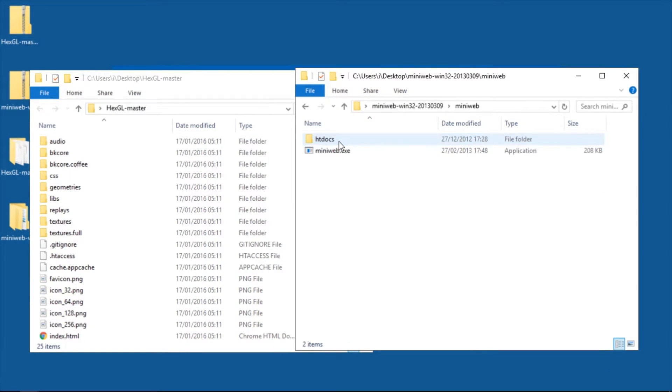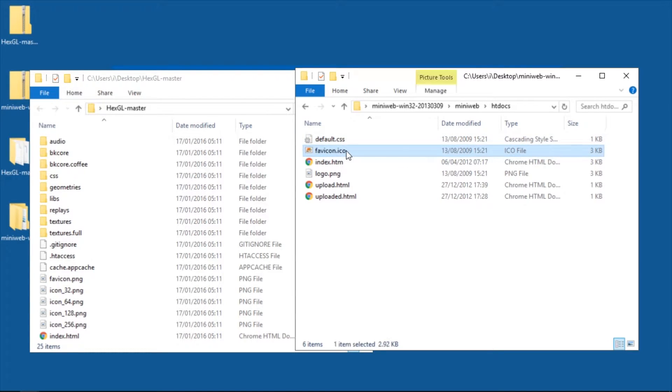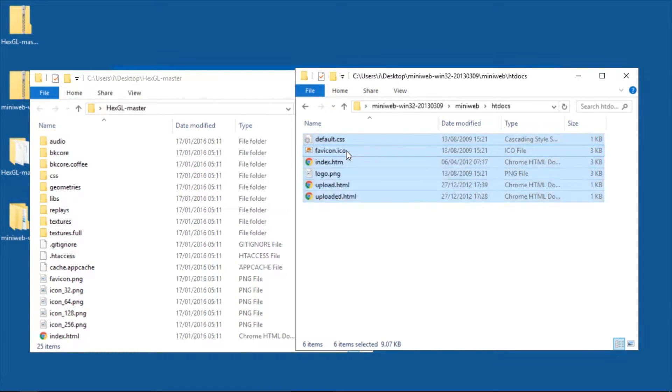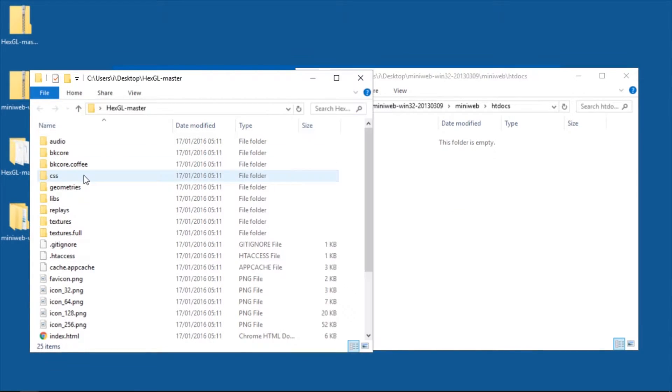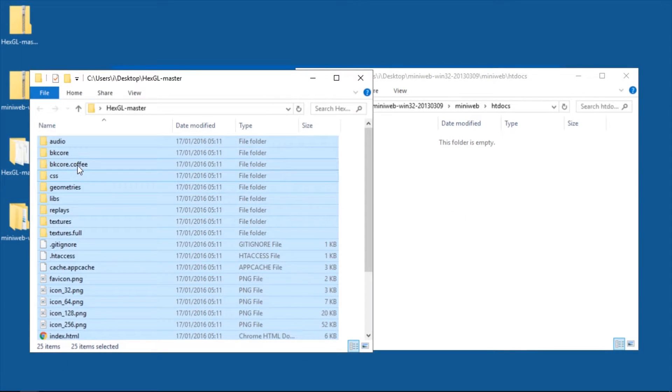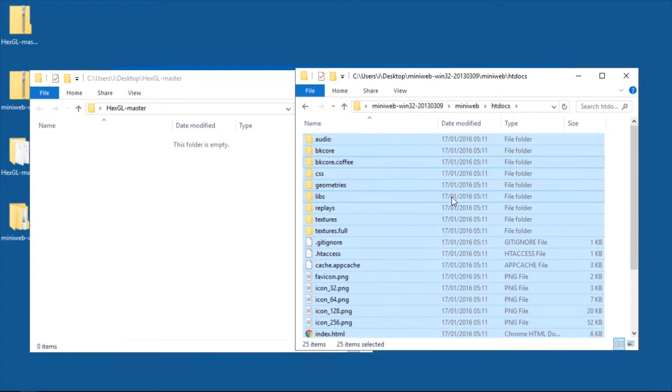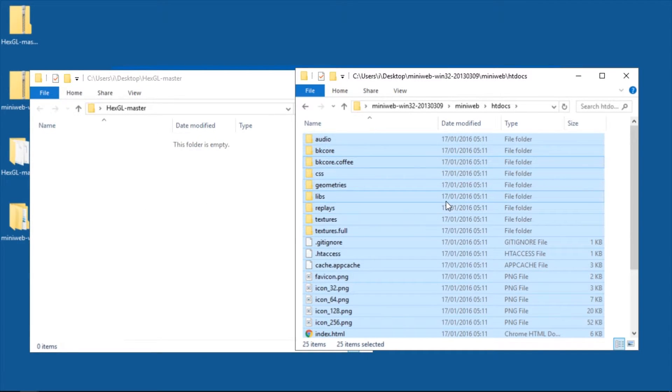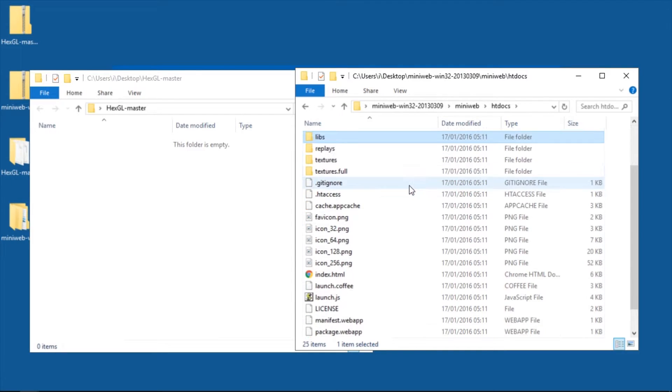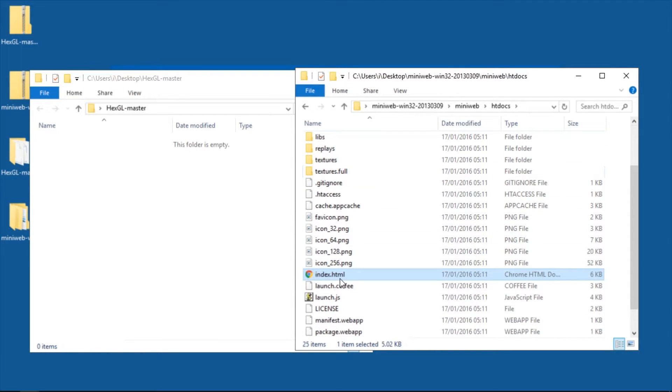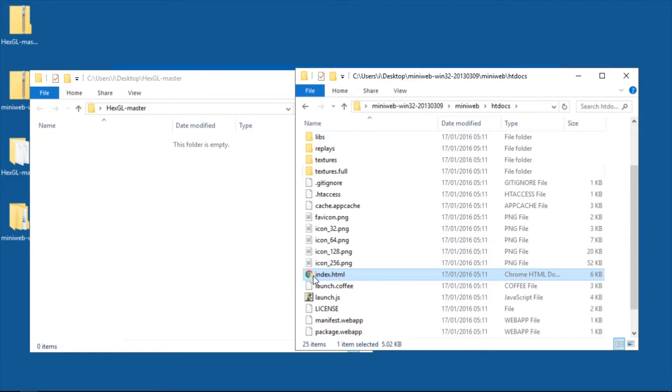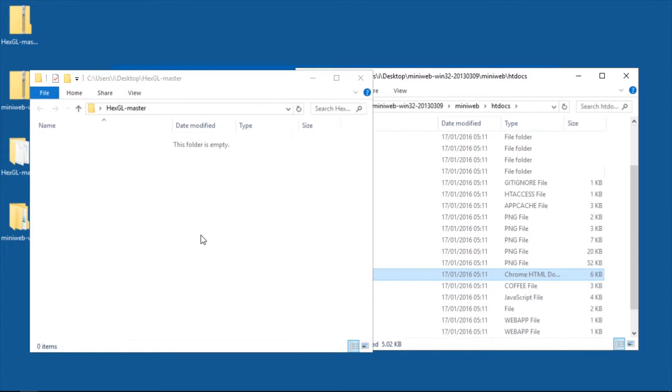And in MiniWeb you go into htdocs, delete everything. And in your game or app you just move everything from there into your MiniWeb htdocs folder. And if you don't have index.html, remember which file has the HTML ending.